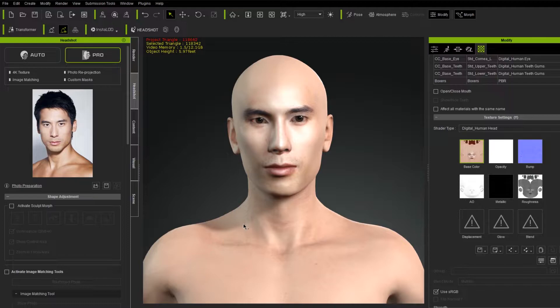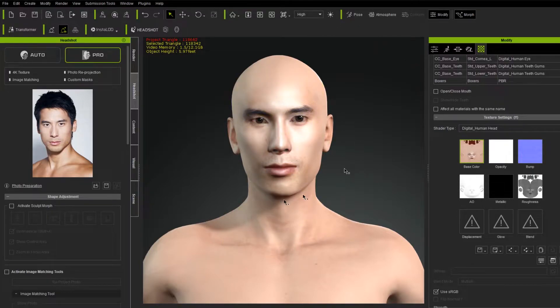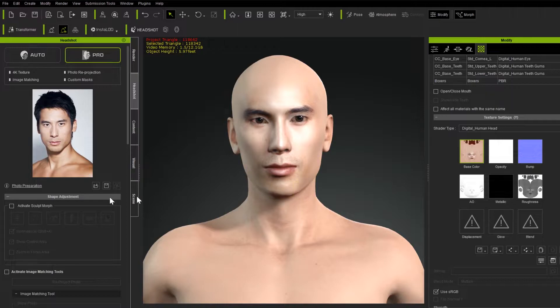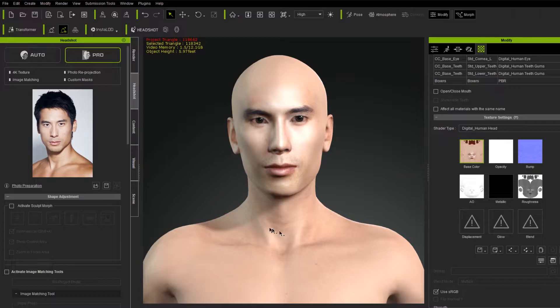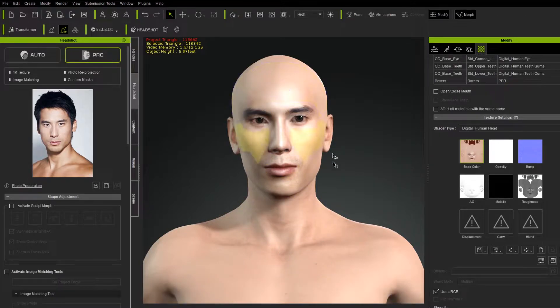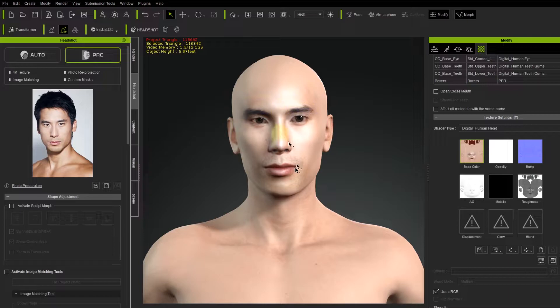So here we have in headshot, I have this Asian actor fellow, I'm not even sure who he is, but I generated him from this shot here. And what we'd like to do is combine his body skin with the head that's generated in headshot.